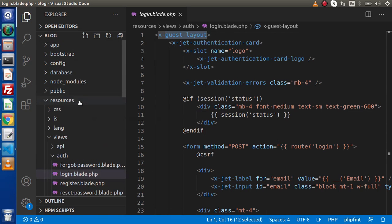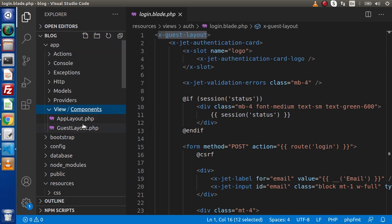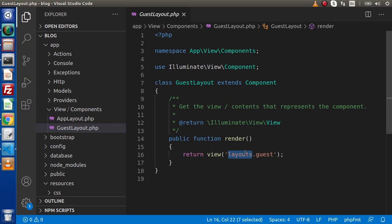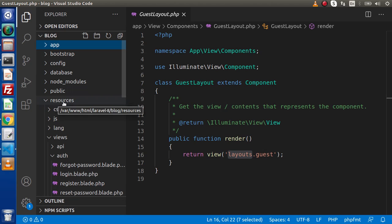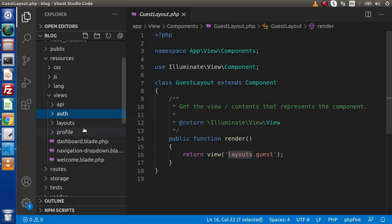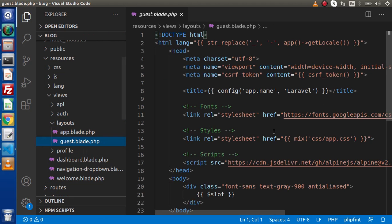To find this component, go inside the App folder. Here we have a Views folder, then Components, and inside this Components folder we have a file called GuestLayout.php. Inside the GuestLayout class, we have a method called Render which renders the Guest Blade template file from the Layouts folder. To find this file, go to Resources, then Views, then the Layouts folder. Inside this Layouts folder, we have a file called guest.blade.php. These are the files that are generated by default when we install the Jetstream package.